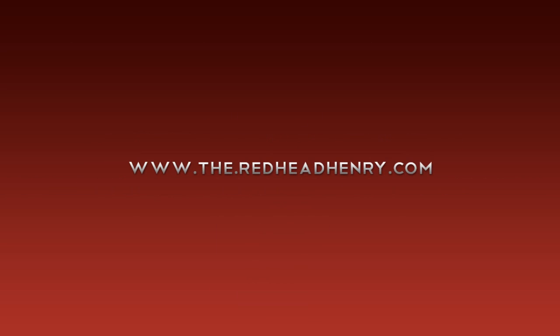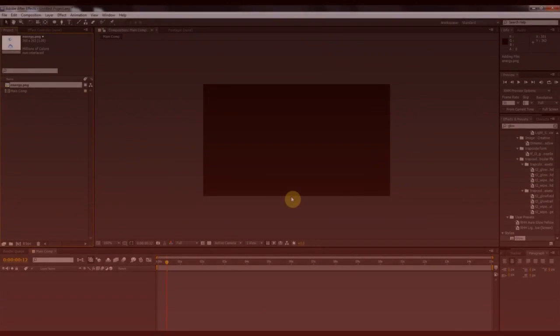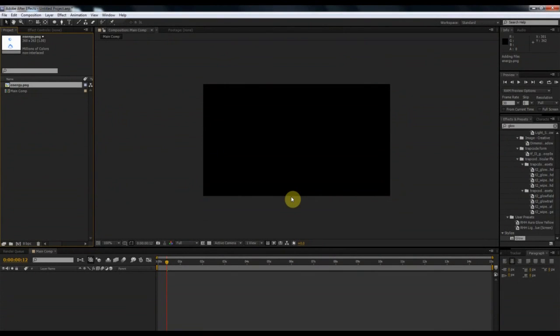Hey fellas, what's up? This is Jason Henry, the Redhead Henry, and today I am going to be showing you guys how to revamp current effects that you might already have or that are already out there inside of After Effects and get them looking a little more spiffy, a little more After Effects looking.